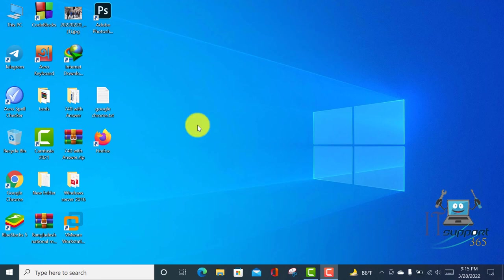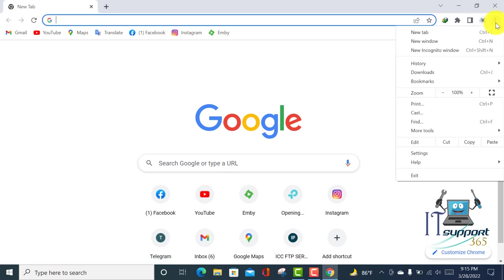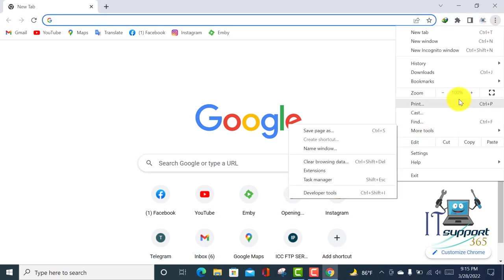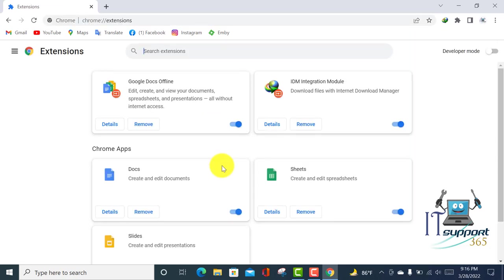First, I'm opening my Google Chrome browser and going to the top right. Here is a three-dot menu option. Click on it, and here is the option for More Tools and Extensions. Click on it, then go to the top left of your browser.